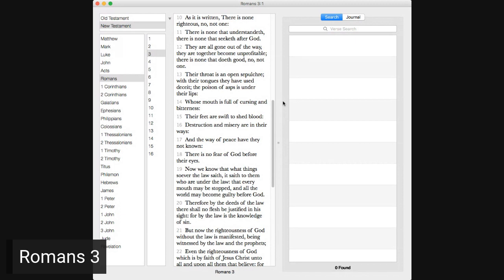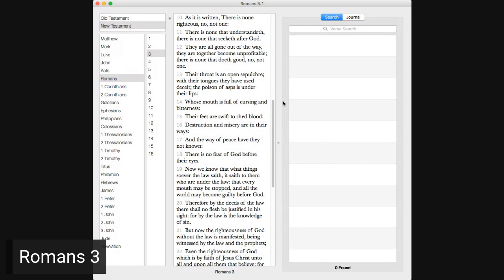Their throat is an open sepulchre, with their tongues they have used deceit, the poison of asps is under their lips, whose mouth is full of cursing and bitterness, their feet are swift to shed blood, destruction and misery are in their ways, and the way of peace have they not known. There is no fear of God before their eyes. Now we know, that what things whoever the law saith, it saith to them who are under the law, that every mouth may be stopped, and all the world may become guilty before God.